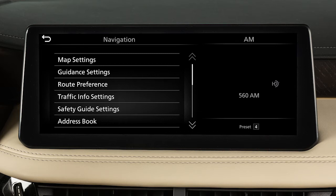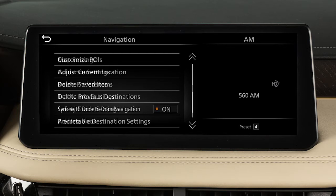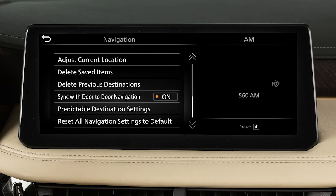you can also adjust settings for voice guidance, how routes are calculated, traffic information, speed limit information, door-to-door navigation, address book and customized points of interest, and various other options.